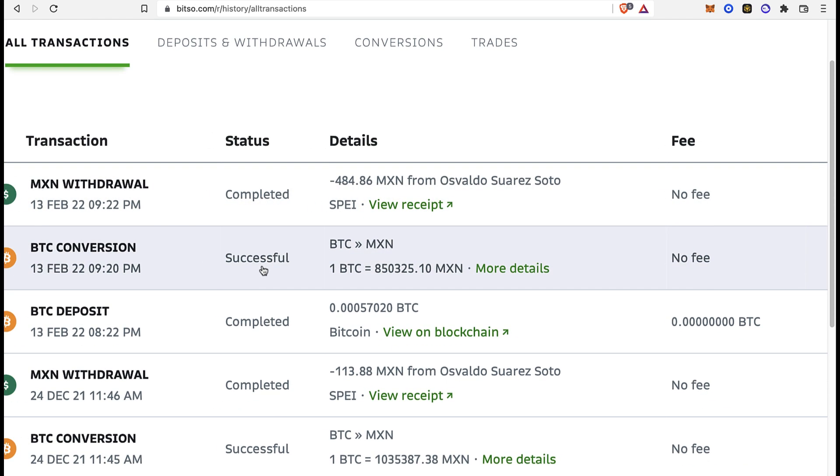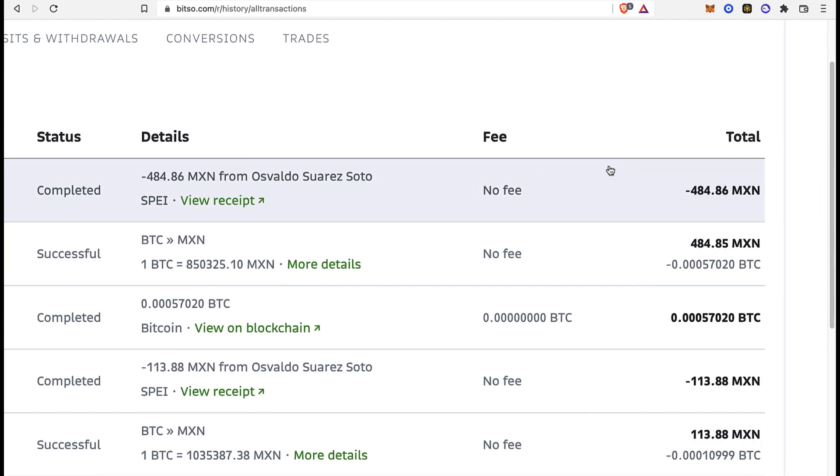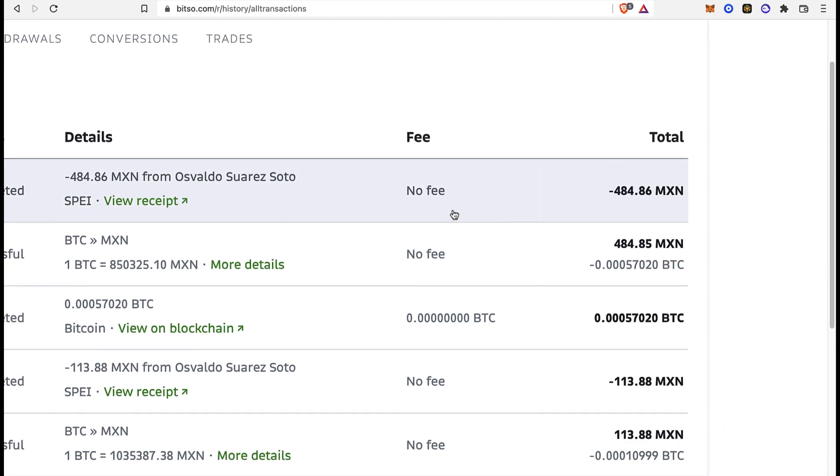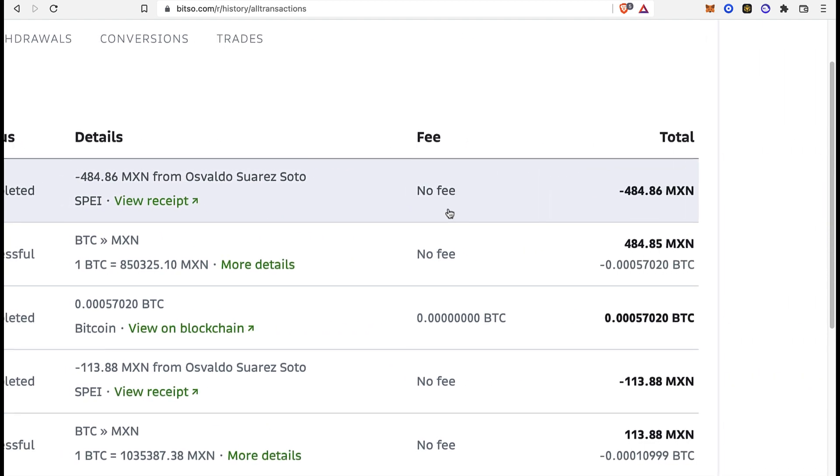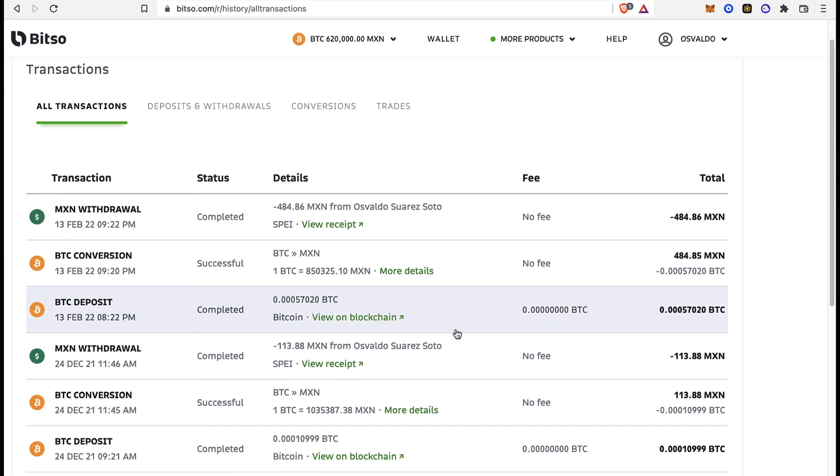The status might say successful, completed, or processing. This takes more than 20 or 30 minutes and it costs no fee, so it's actually really cheap for me. I strongly recommend you guys to use a wallet that can work in your country.